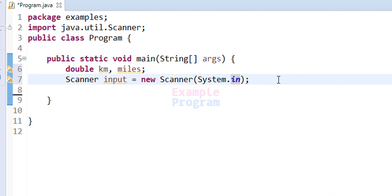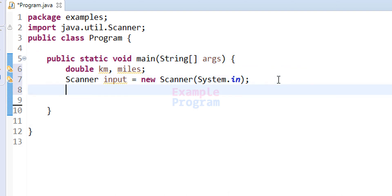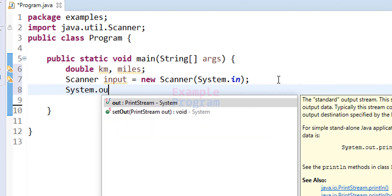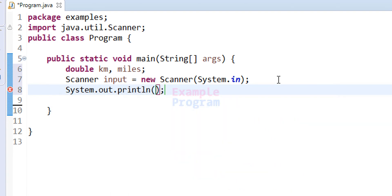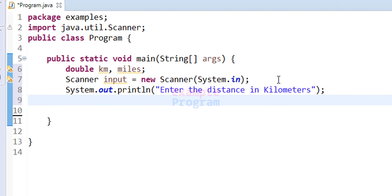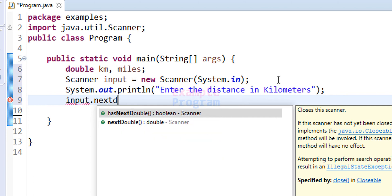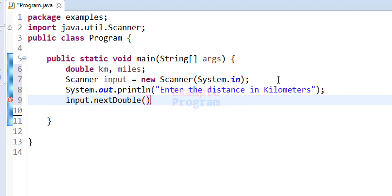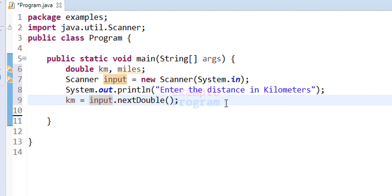Next we will ask the user to enter the distance in kilometers. I am going to use the System.out.println method and display the message 'Enter the distance in kilometers'. After seeing this message, the user will enter the value and we will read it using the input object with the nextDouble method, which reads a value that can have decimal places, and we store it in our 'km' variable.